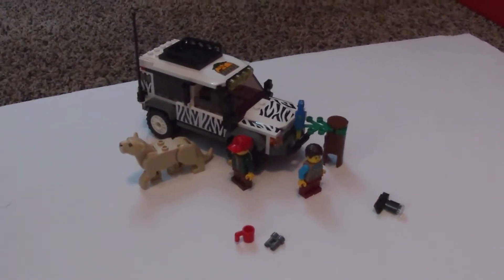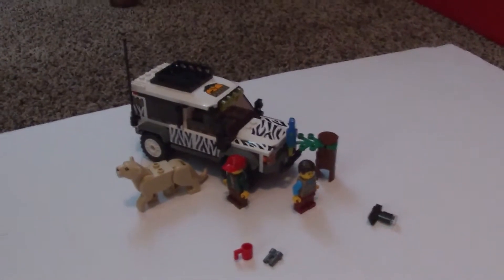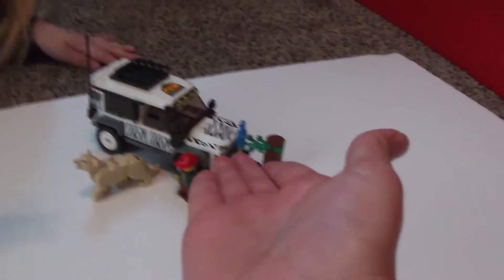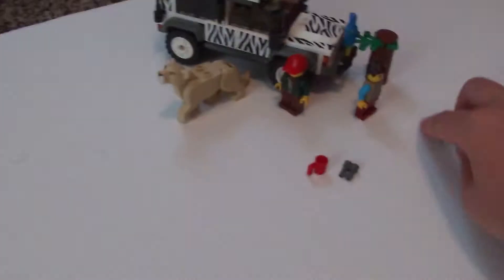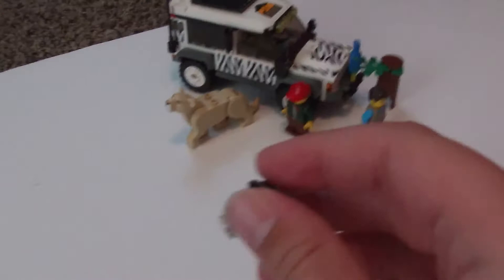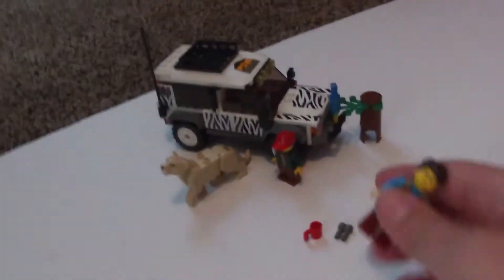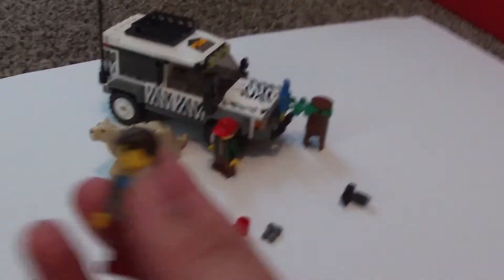Hey guys, Zachary here with another video. Today I'm going to be reviewing the Safari Photo set that we have in front of us, and I have my sister Bella here. So for starters, we're going to start off with the minifigs.